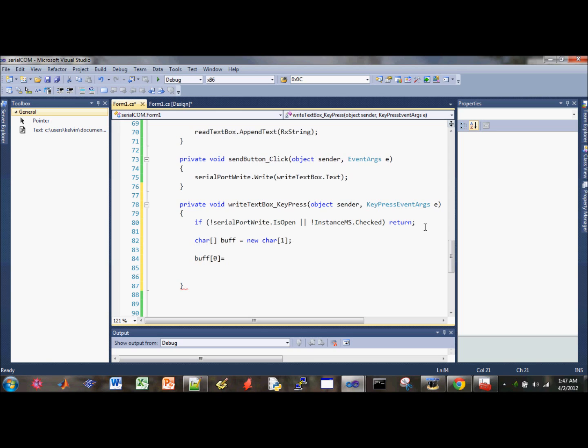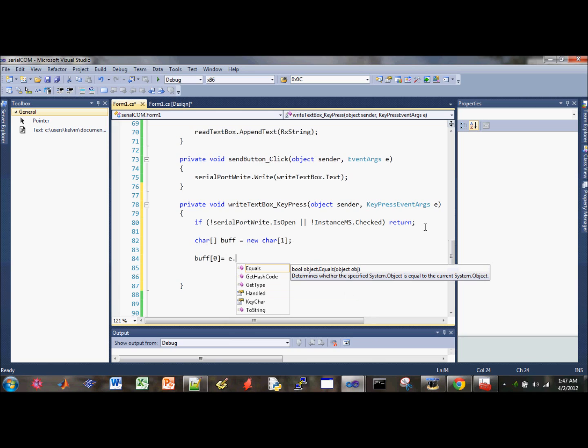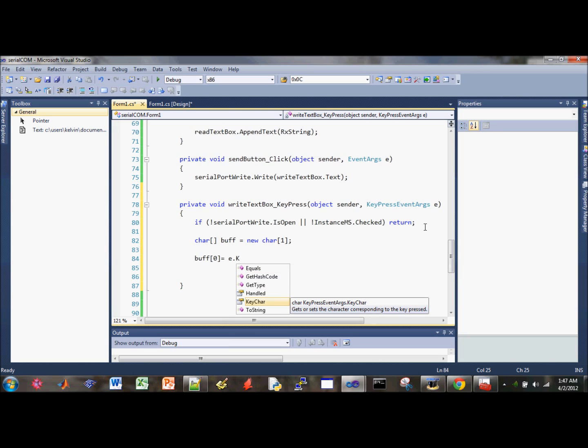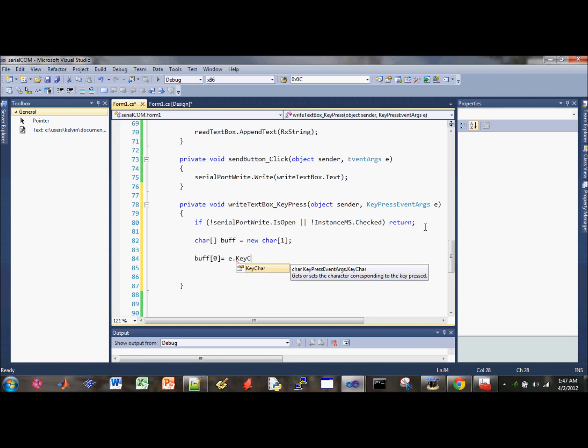So, that's the store inside the E, event arguments. Key char. So that's our buffer being stored.